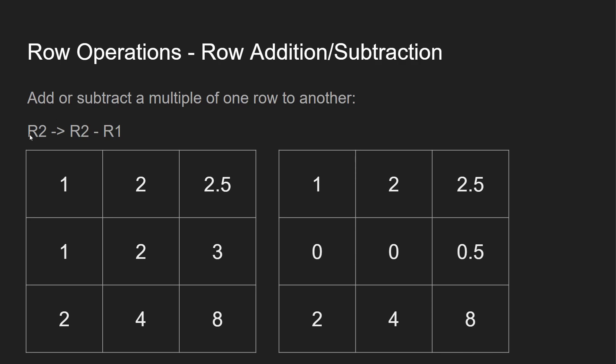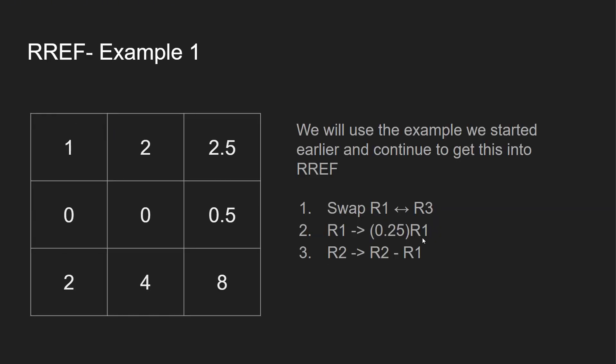And then lastly, you can subtract. So R2 equals R2 minus R1. And you can see you have 1, 2, 2.5. We subtract that from here down below, and you get 0, 0, 0.5.